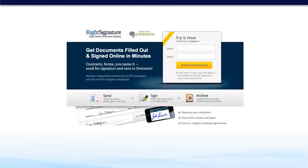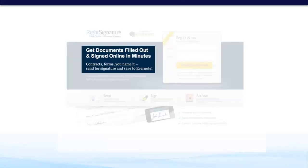The final way to write a sub headline is extending the message by applying an additional persuasive message. For example, the headline is 'Get documents filled out and signed online in minutes,' and then the sub headline — 'Contracts, forms, you name it, send for signature and save to Evernote' — is an additional persuasive message. So that's the three ways you can write a sub headline.